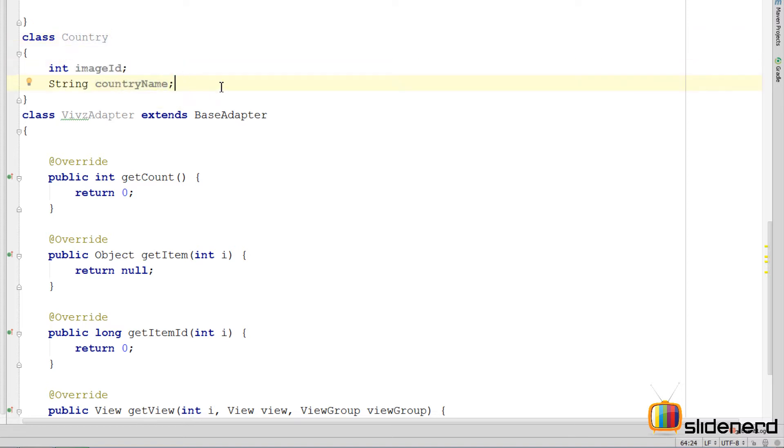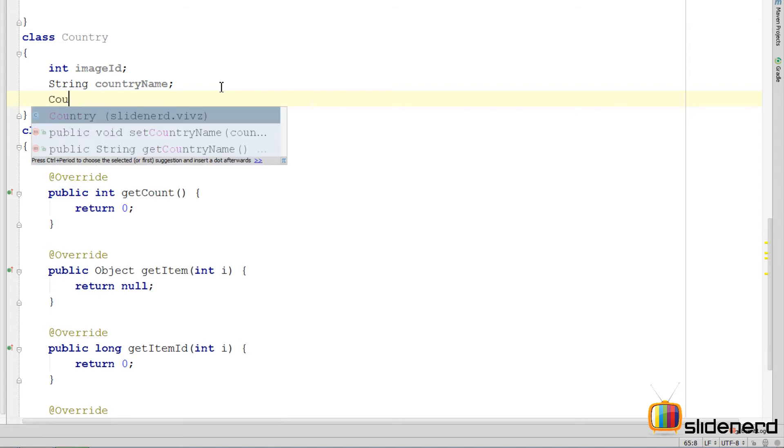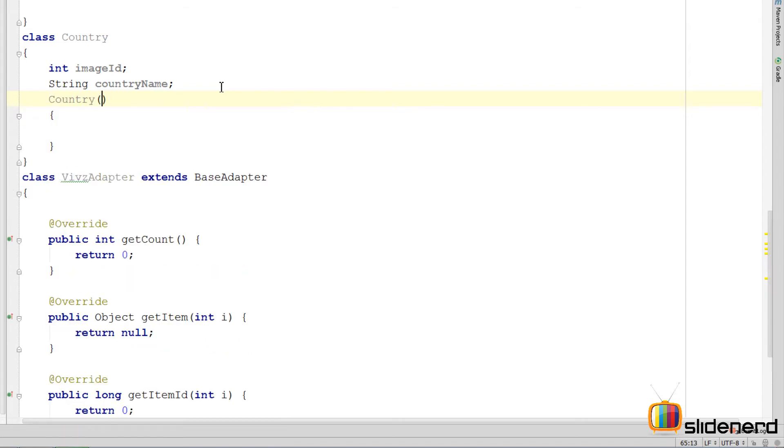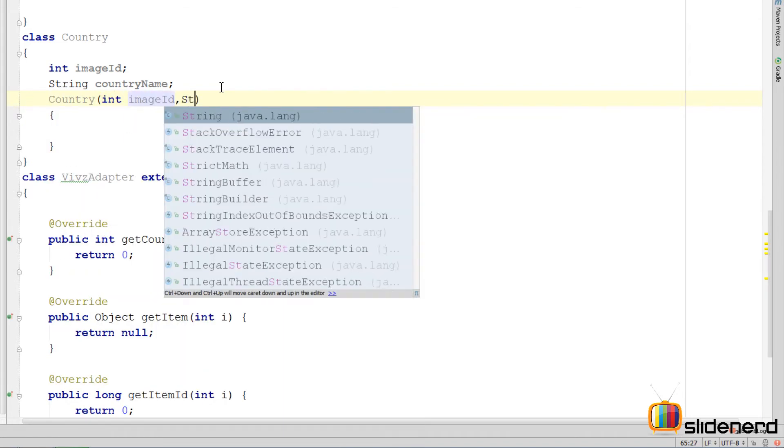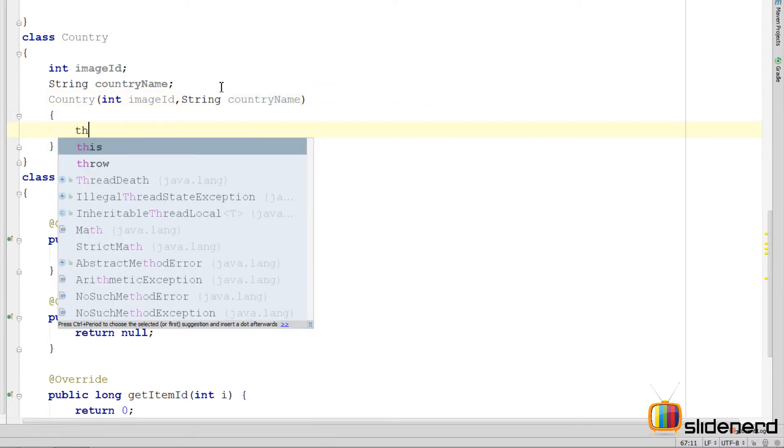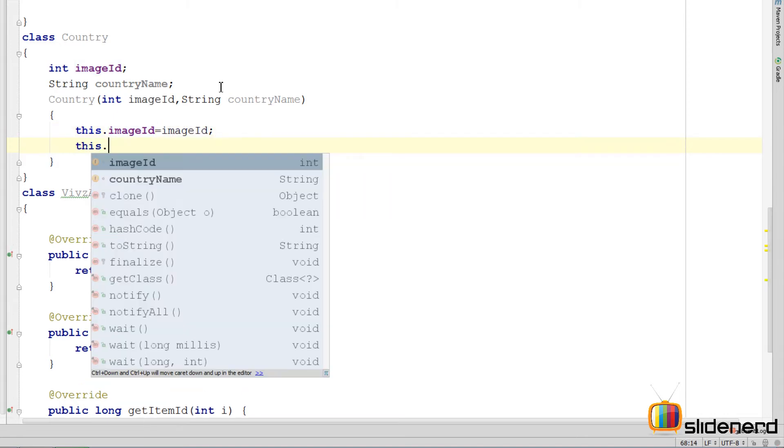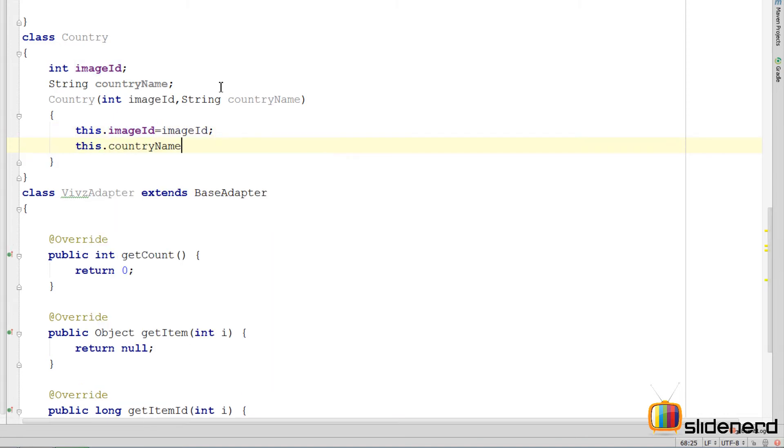And now I am going to make a constructor here by saying country. I will say int image ID, comma string country name. Just a better constructor for helping us initialize things better. This dot image ID equals to image ID. This dot country name equals country name.